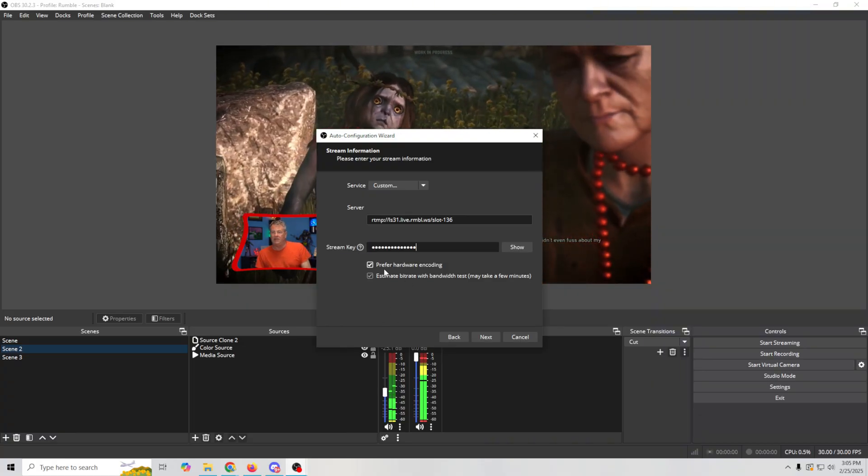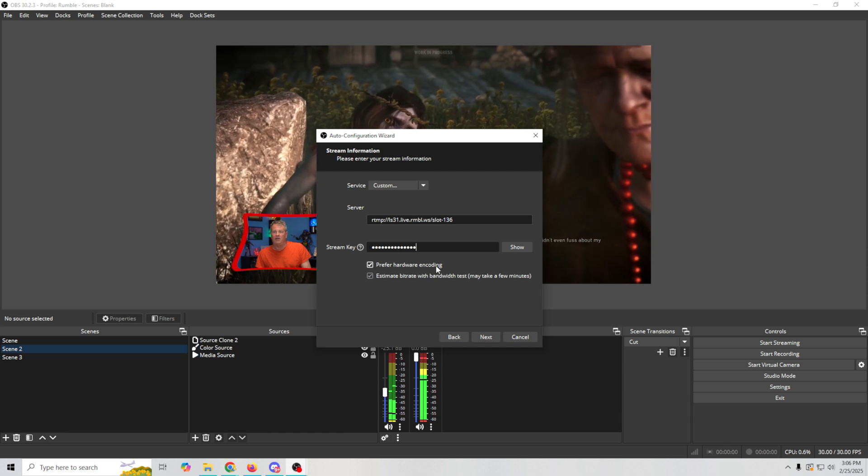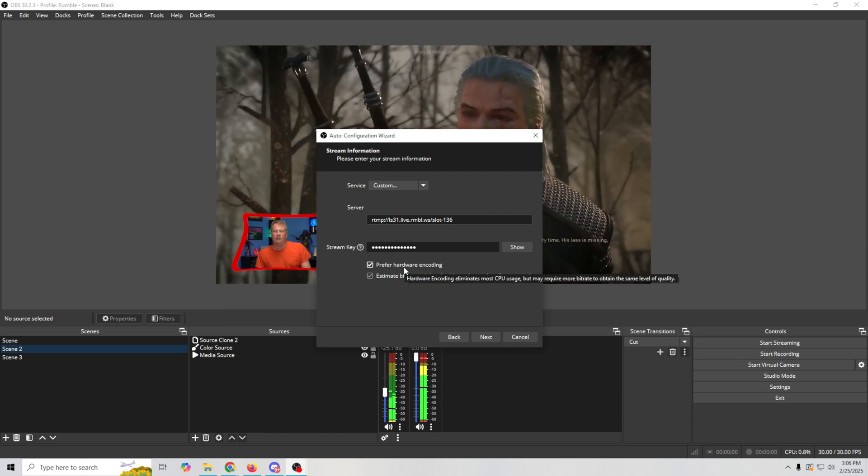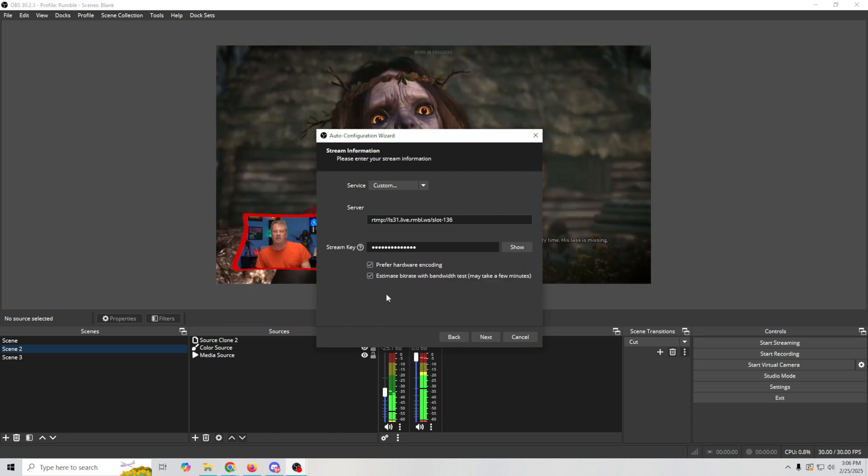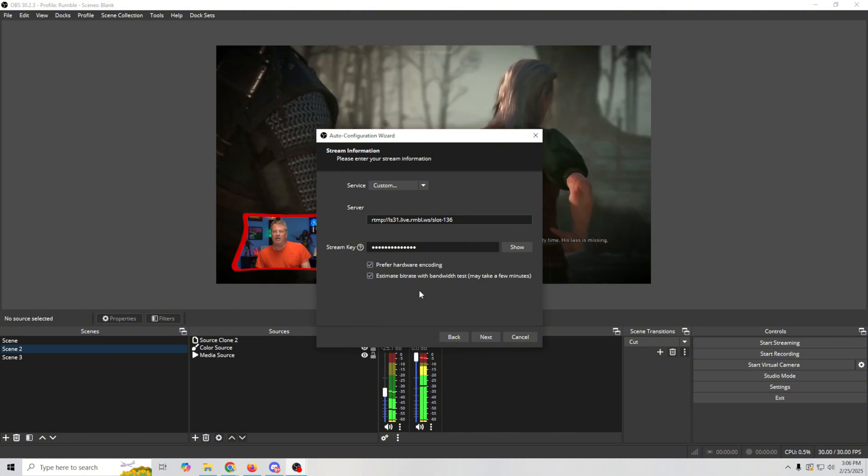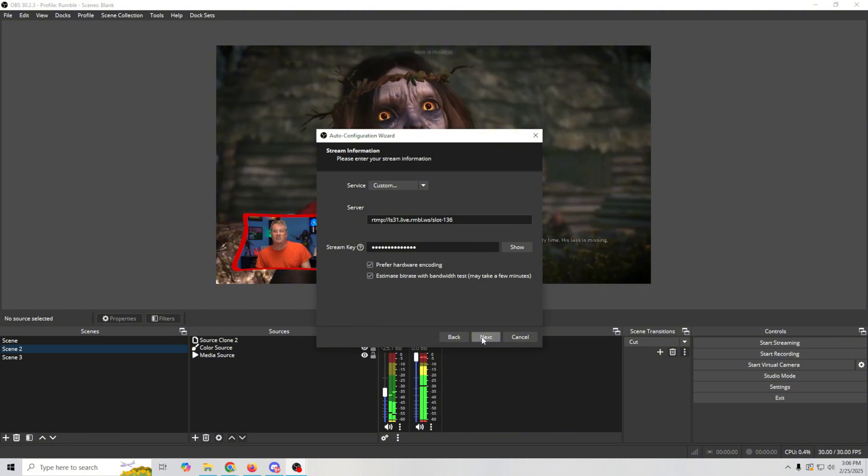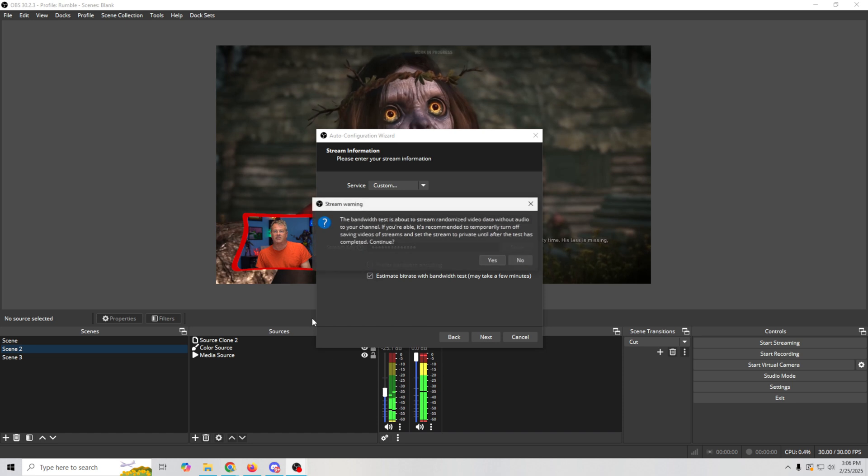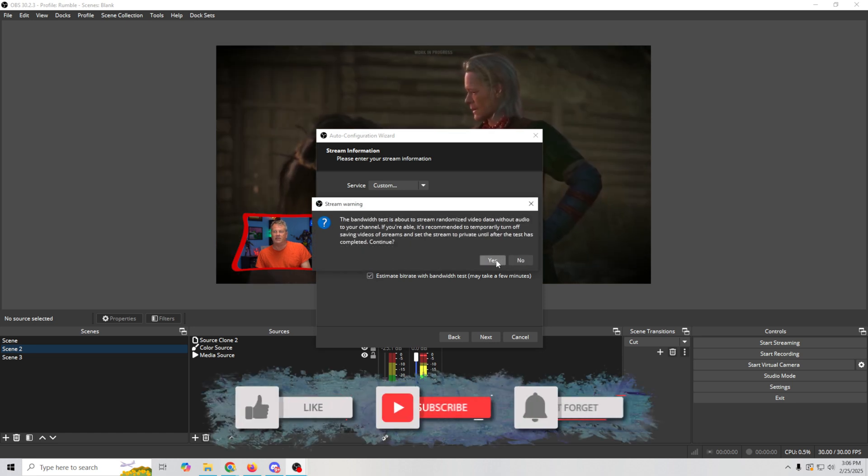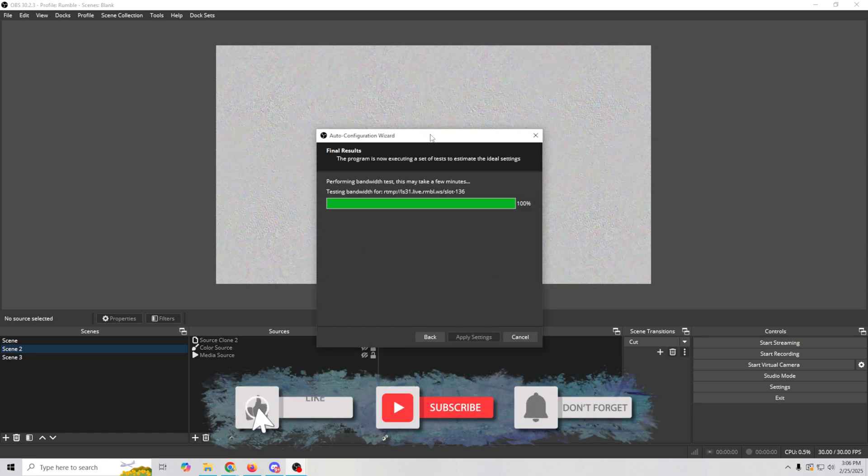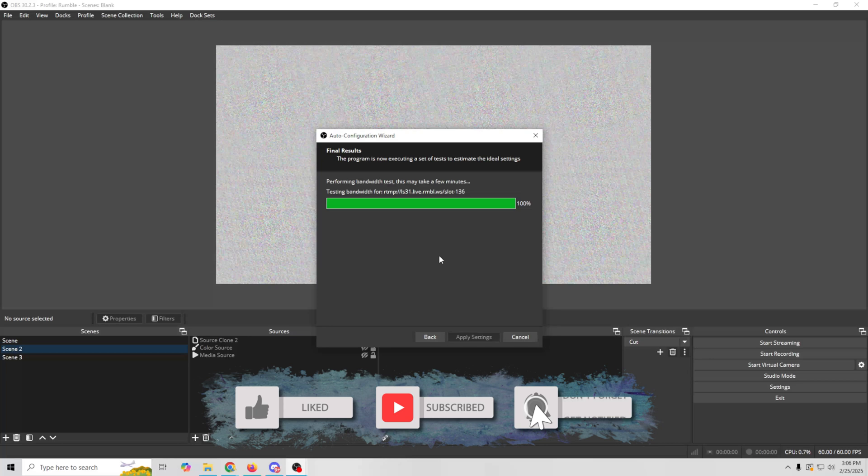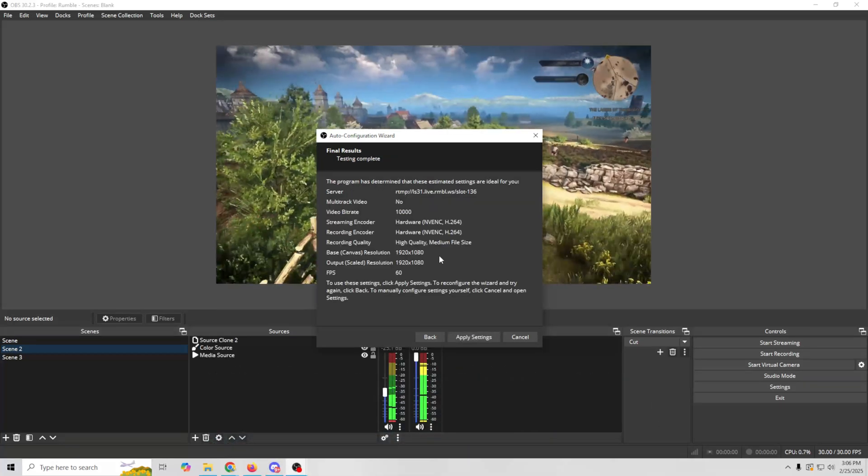And then all I need to do, prefer hardware encoding. You want to have that checked so that it will select the best possible encoder for your live stream. And you want it to estimate the bit rate bandwidth by doing a test to check it. And then we just click next and then we're going to click yes on here. And it's going to do a quick test to see what our best settings are going to be.